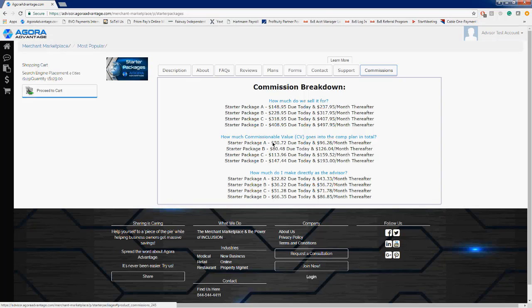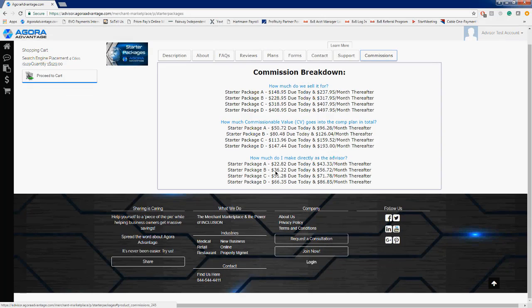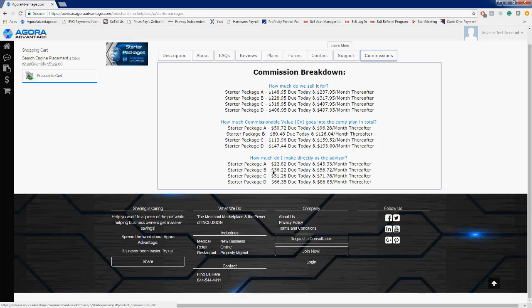Just as a little example here, you see on starter package B, $80.48 is the commissionable value on the first month when they first purchase it. But then the following month it goes up a little bit, and what that means to you directly is that you'll increase your residual, your commission, by $20.50 once that second month rebill hits. So again, using starter package B as this example, on the first month you make directly $36.22, and then the following month you're going to make $56.72. And that would be the same amount that you're going to make every month moving forward, as long as the client is with us utilizing the services.